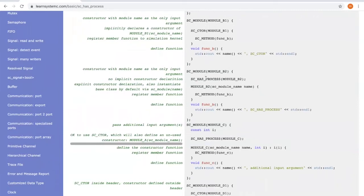If we use SC_HAS_PROCESS, it does not provide implicit constructor function. Therefore, we have to write the constructor function on our own.